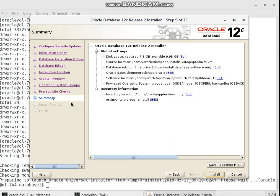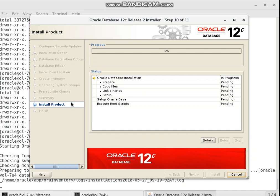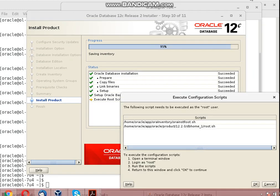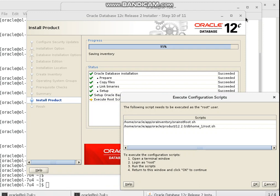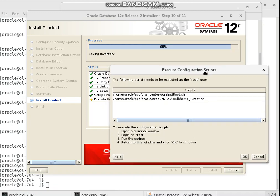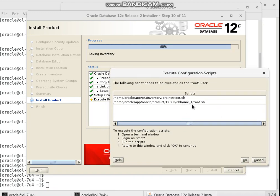Now the last step of this installation is to execute the installer and start. I want to wait until the installation process is complete. After reaching around 5%, I received a popup requesting to execute two scripts as the root user — configuration scripts from a list of scripts.